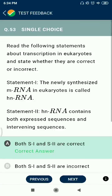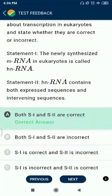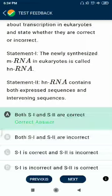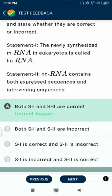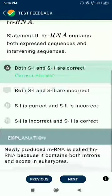Question 53: Read the following statements about transcription in eukaryotes. The newly synthesized mRNA in eukaryotes is called hnRNA. HnRNA contains both expressed sequences and intervening sequences. Both statements are correct.